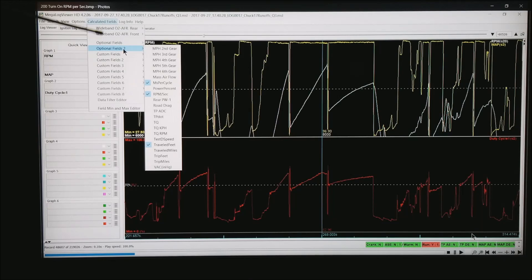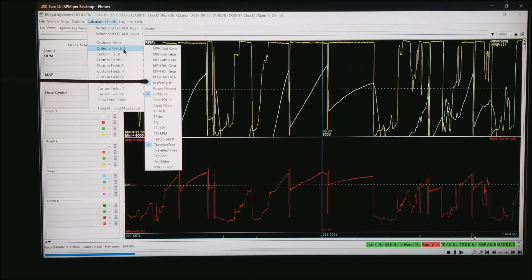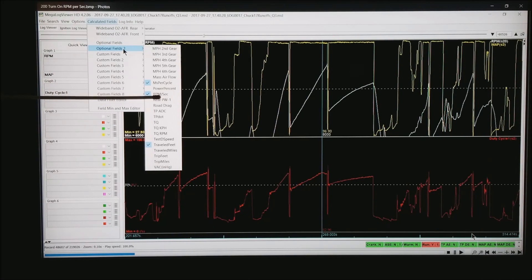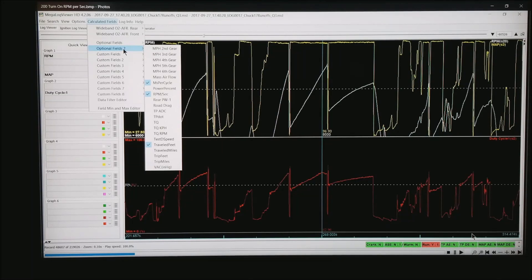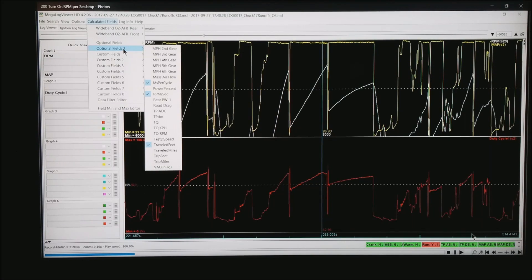Under Calculated Fields, Optional Fields 2, there is an option RPM per second. Go ahead and put a check mark in front of that, it will ask you to reload the data.